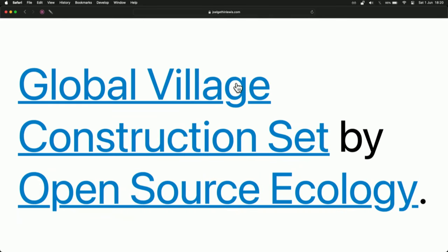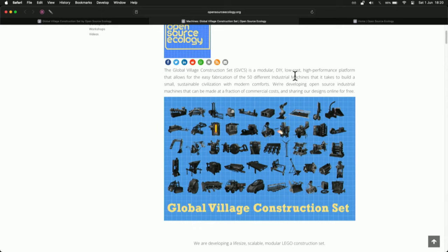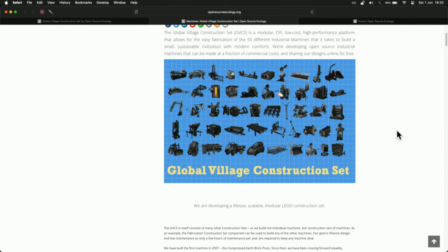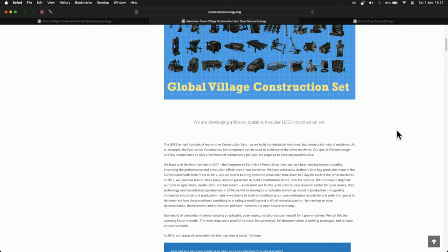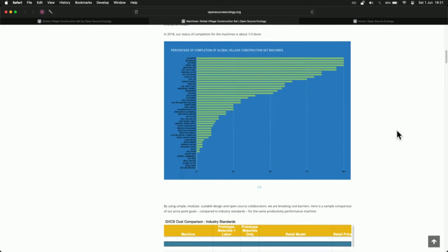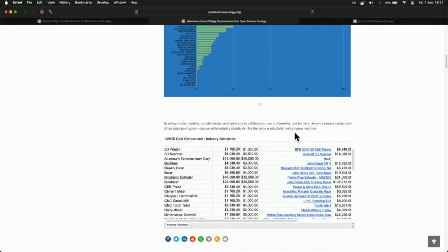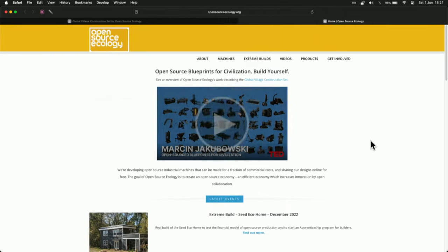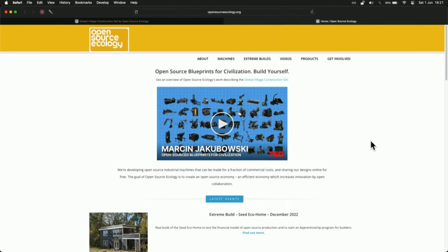Another project that we love is the Global Village Construction Set by the Open Source Ecology Team. This is a quite extraordinary attempt to basically build a how-to manual for the 50 most essential industrial machines in case of total disaster, trying to do that in a sustainable fashion. As they describe it, they're developing a life-size, scalable, modular Lego construction set. You can see the percentage completion of their various parts — they haven't got very far on their plasma cutter yet, but I hold hope for them. The Open Source Ecology Team in general are extraordinary.